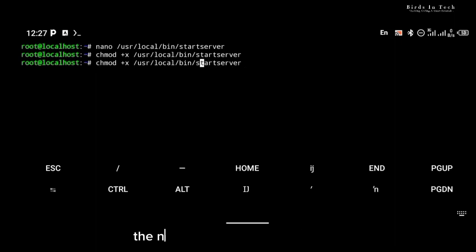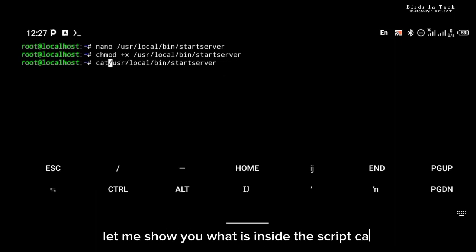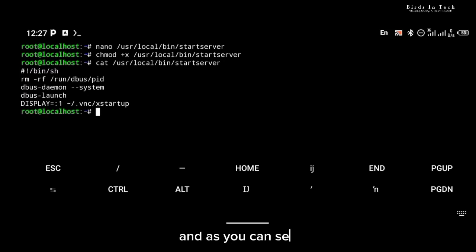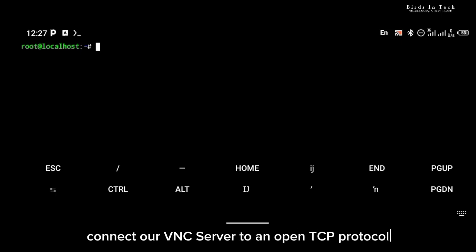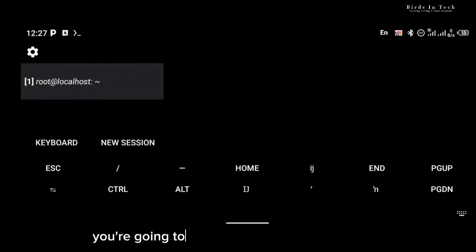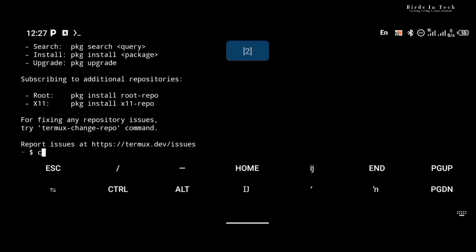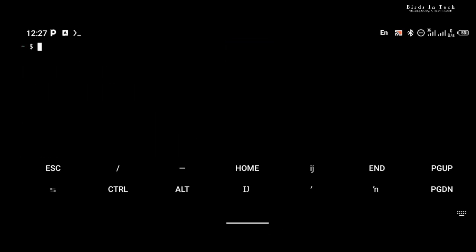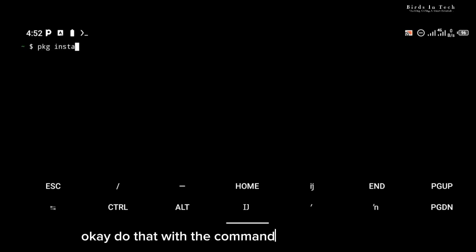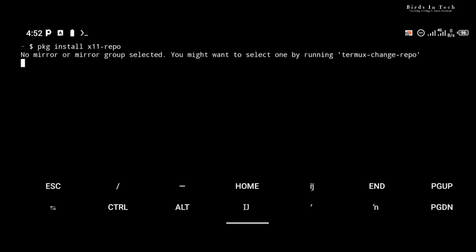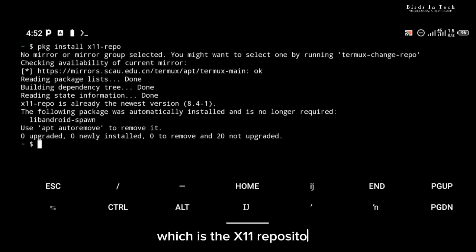Now let me show you what is inside the script using 'cat' — as you can see it is just a simple command that connects our VNC server to an open TCP protocol. The next thing you're going to do is create a new session in Termux and once that is done you're going to install the x11-repo with the command 'pkg install x11-repo', which is the x11 repository.